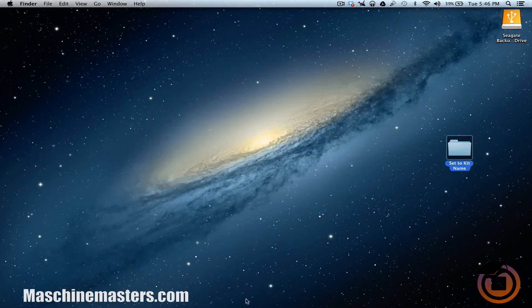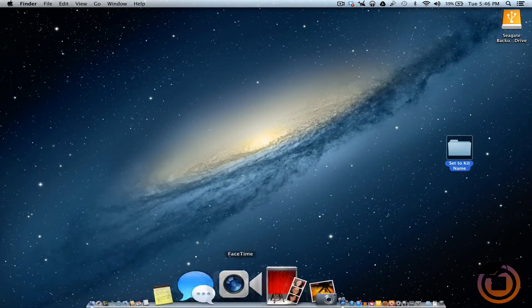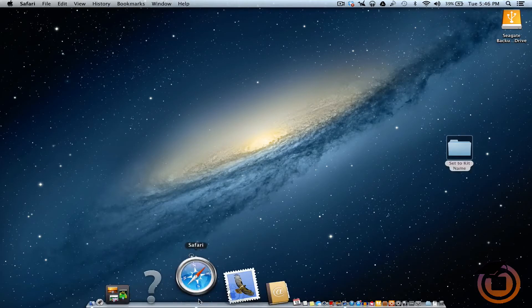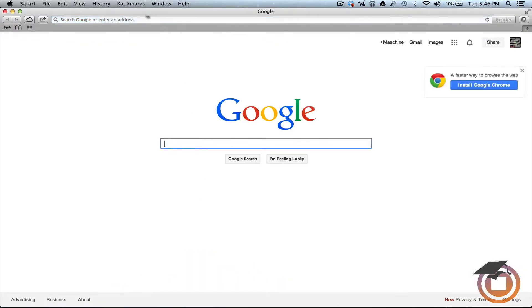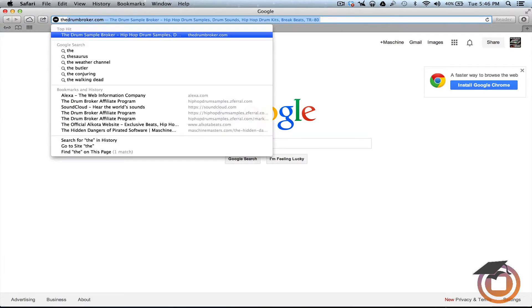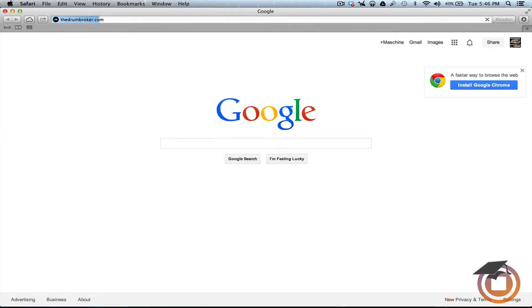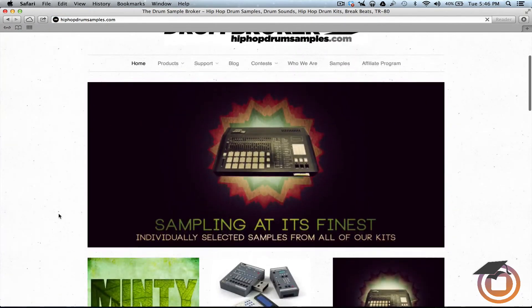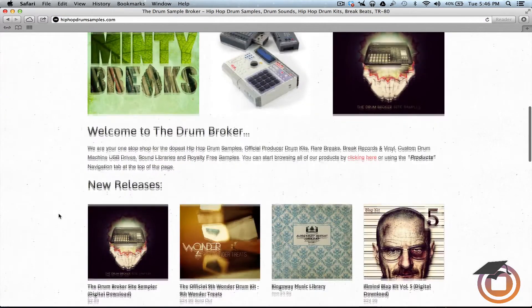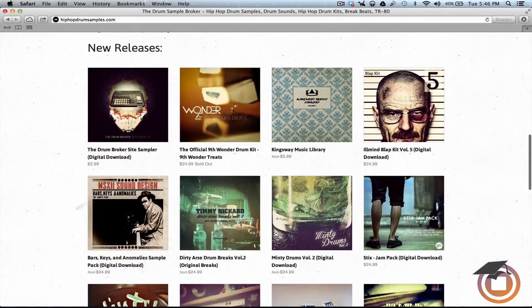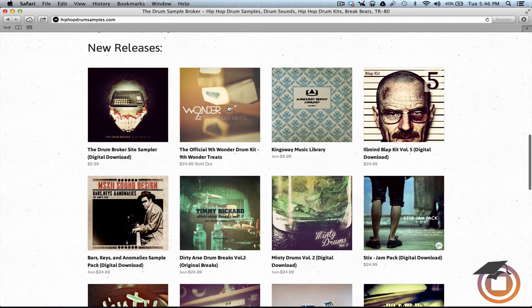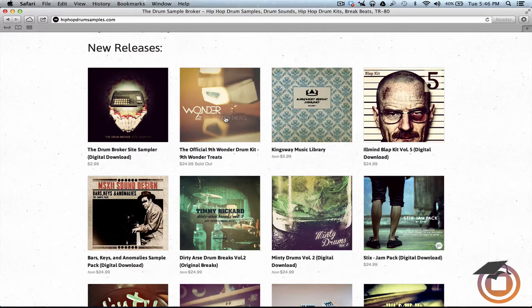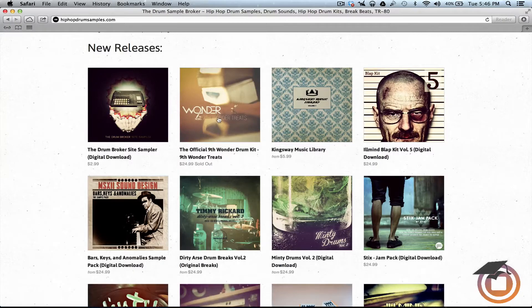Alright, the first thing I want to do is I'm going to go ahead and open up Safari and let's go ahead and go to Drum Broker. Shout out Drum Broker too because we got that 9th Wonder kit already. We're going to be doing a review pretty soon on that so make sure y'all stay tuned.